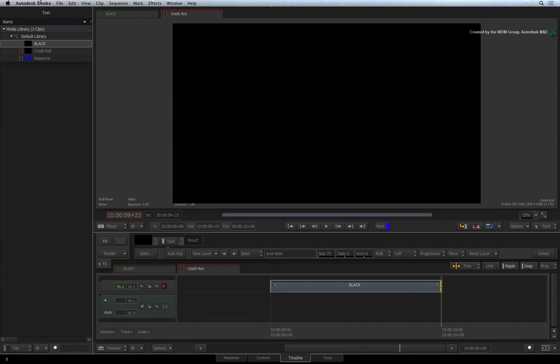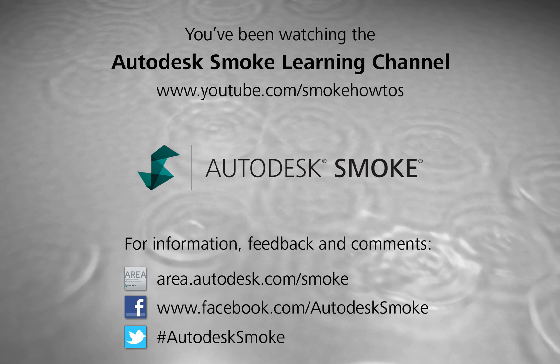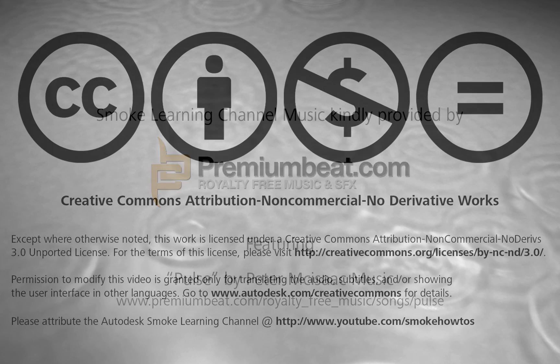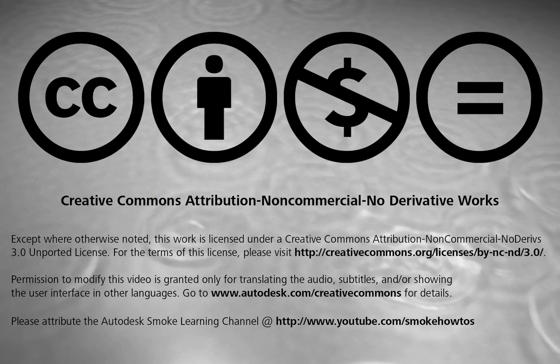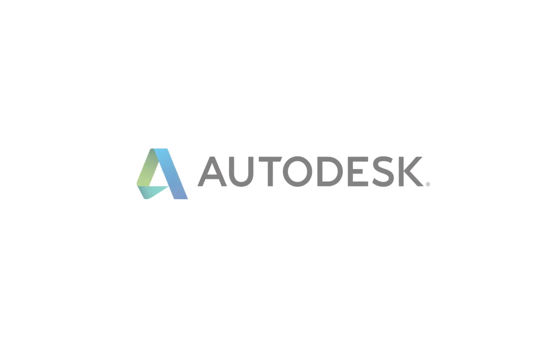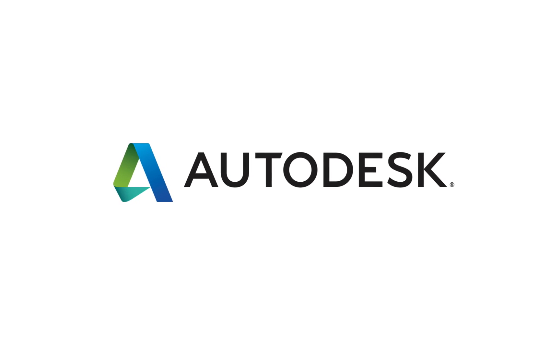Comments, feedback and suggestions are always welcome and appreciated. Thank you for watching and please subscribe to the Smoke Learning channel for future videos.